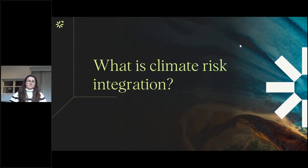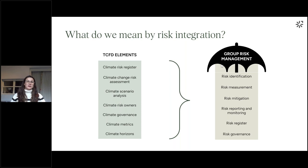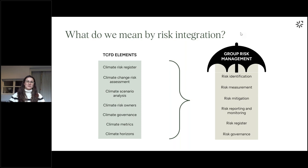So what do we mean by climate risk integration? Climate risk integration refers to taking the outputs from your standalone climate risk assessment and scenario analysis, carried out as part of your TCFD alignment, and seeking to bring these under the organisation's umbrella of group risk management and the existing risk management framework. The purpose is to ensure that climate risks are not treated in isolation by a specialist team, but are instead adopted more widely within the business and considered alongside more traditional business risks.